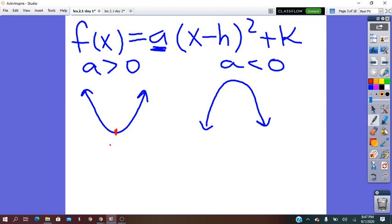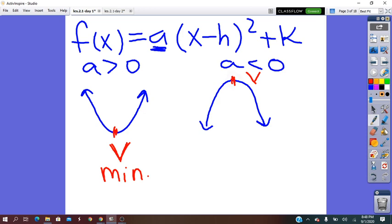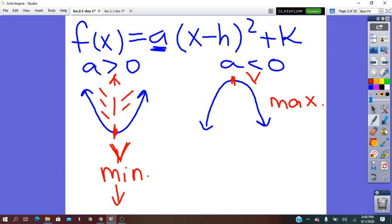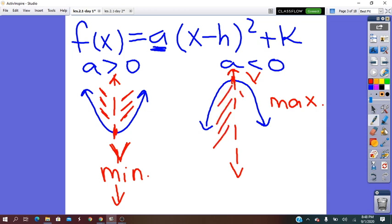The lowest point in the graph is called the vertex, and the highest point in the graph is also called the vertex. When the vertex is the lowest point, it means the parabola has a minimum. Through this vertex point, we can draw an imaginary line which splits the parabola into two symmetrical parts — the left part and the right part. This line is called the axis of symmetry.